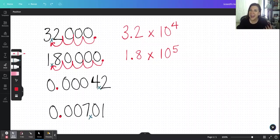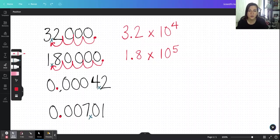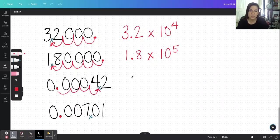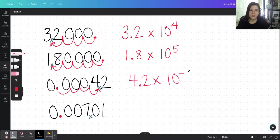In the case of 0.00042, I'm working with a very small number — a number less than one — so I will need a negative exponent to get my coefficient between one and ten. The decimal will have to go between the four and two, and I count one, two, three, four jumps. So this is 4.2 times 10 to the negative fourth, again indicating we have a very very small number, not a negative number.